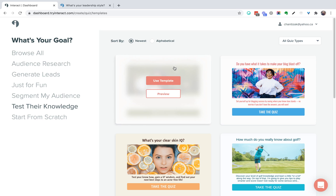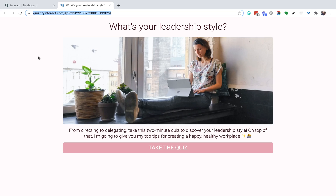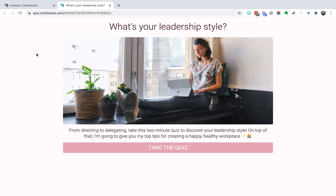Let's go with 'What's your leadership style?' I wanted to explain some of the thought process behind the templates. First off, most quiz descriptions are very minimal, but in the new Interact templates the descriptions are a bit more detailed — we want to tell people exactly how long their quiz is going to take, what they're going to learn, and really speak to them from a benefit-focused place. Anytime you're seeing different colors, fonts, or emojis, those are all fully customizable and you can change them to fit your unique brand.